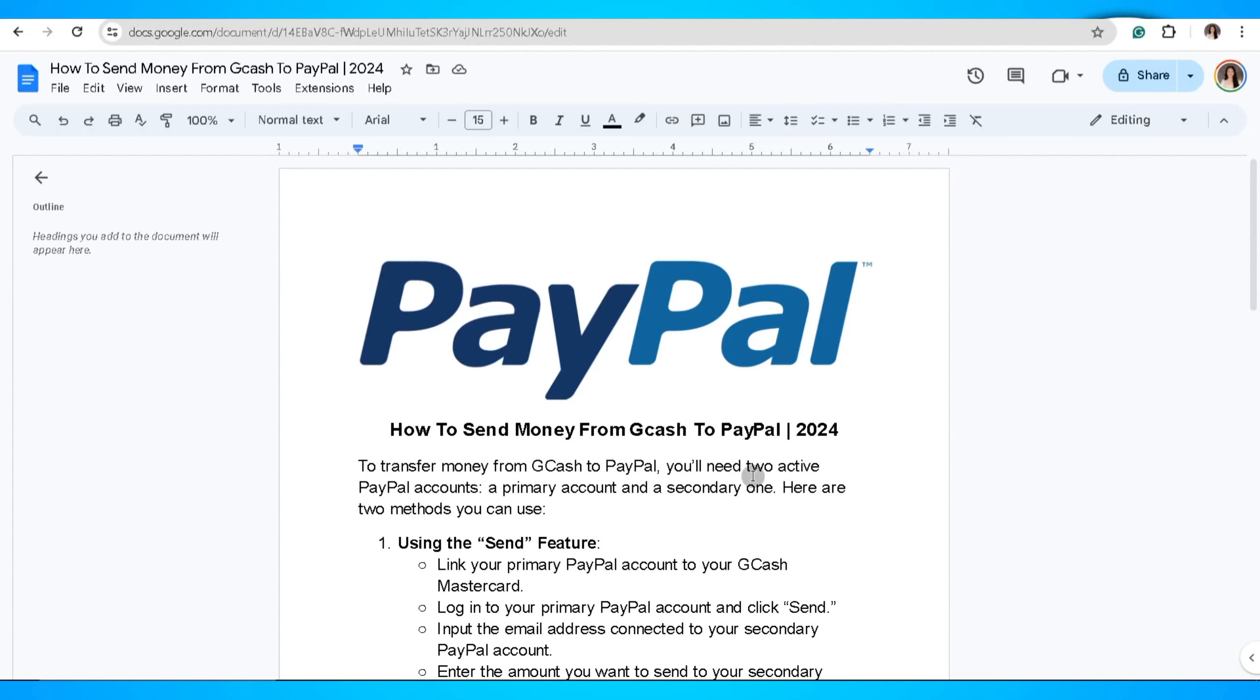In this video, I'm going to show you how to send money from Gcash to PayPal. To transfer money from Gcash to PayPal, you'll need two active PayPal accounts, a primary account and a secondary one.